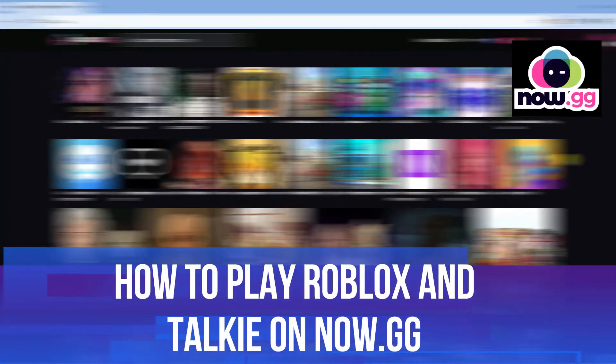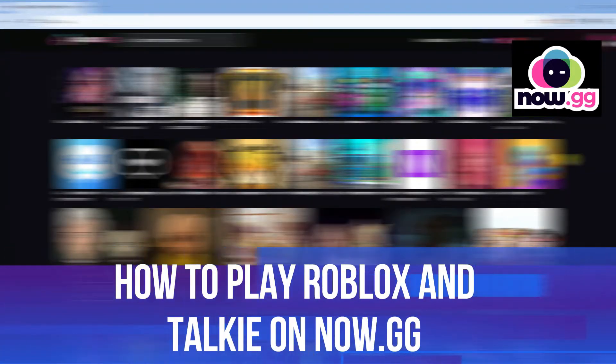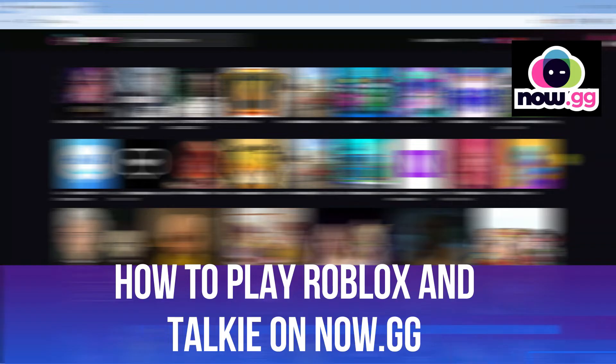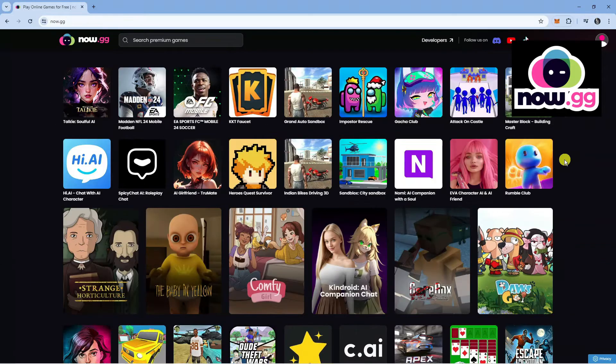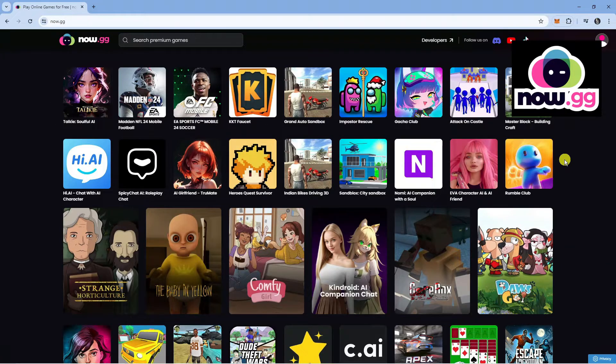In this video, I will show you how to play Roblox and Talkie on now.gg. So let's jump straight into it.